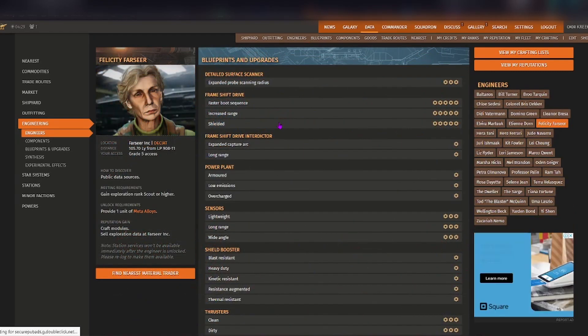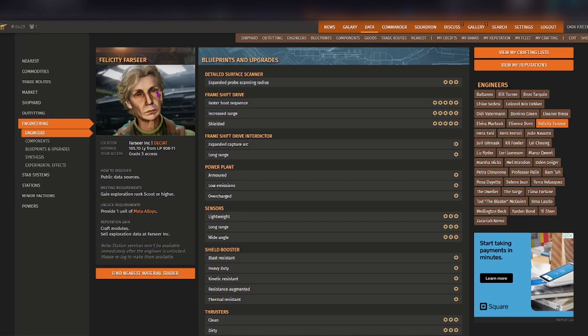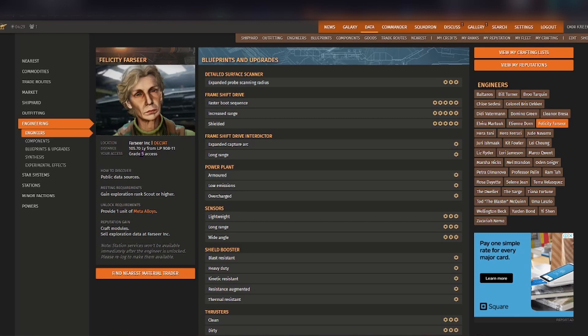As you can see here on this page, you can see the image of her, the location, distance from your current location, and what level of grade access that you have. It also tells you how you're able to discover this engineer, what the meeting requirements are, unlocking requirements, and how you're able to gain reputation with this particular engineer.